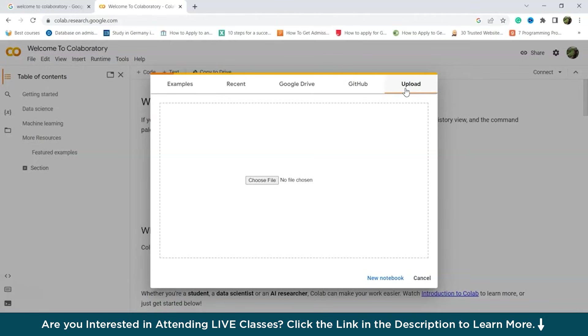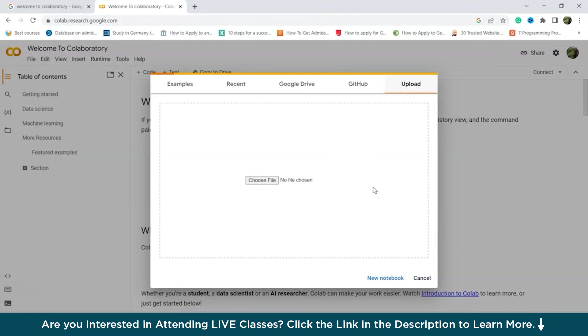Then we have the Upload tab. So the Upload feature allows you to bring in and work on your own Jupyter notebooks that you've created on your computer. You can easily upload any file from your local machine by selecting the Choose File option. So here it is. Choose File option.